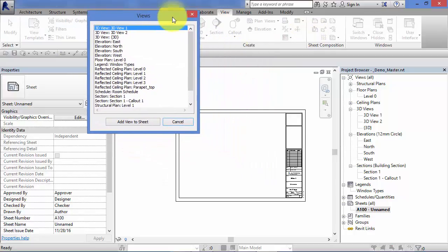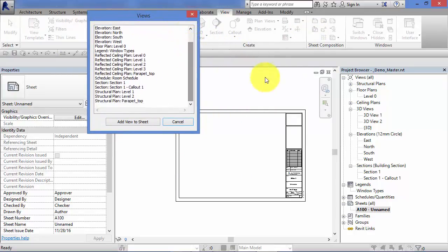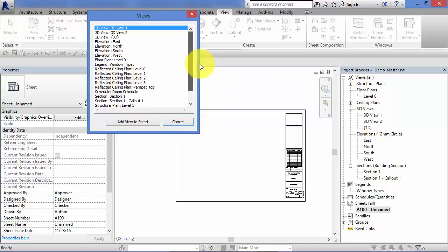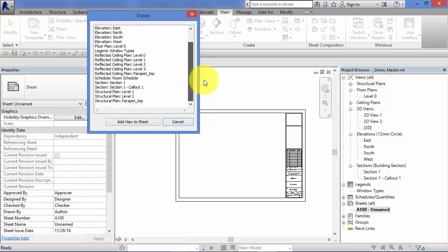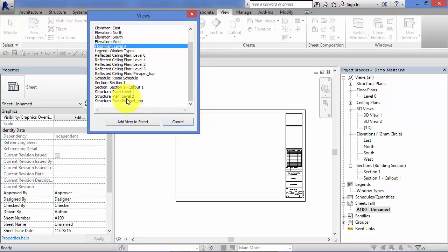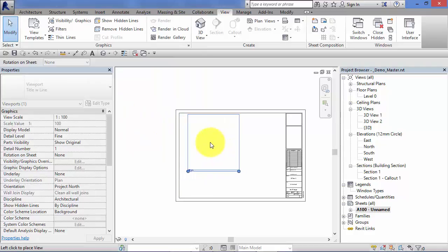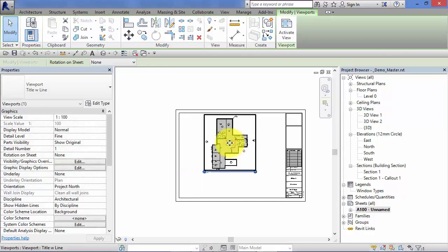That brings up a dialog box where you have a list of all the views, basically a replication of what's shown in the project browser there. Pick the view you want adding, so let's say a floor plan view level zero. Add view to sheet, hit the button there and click to place it.